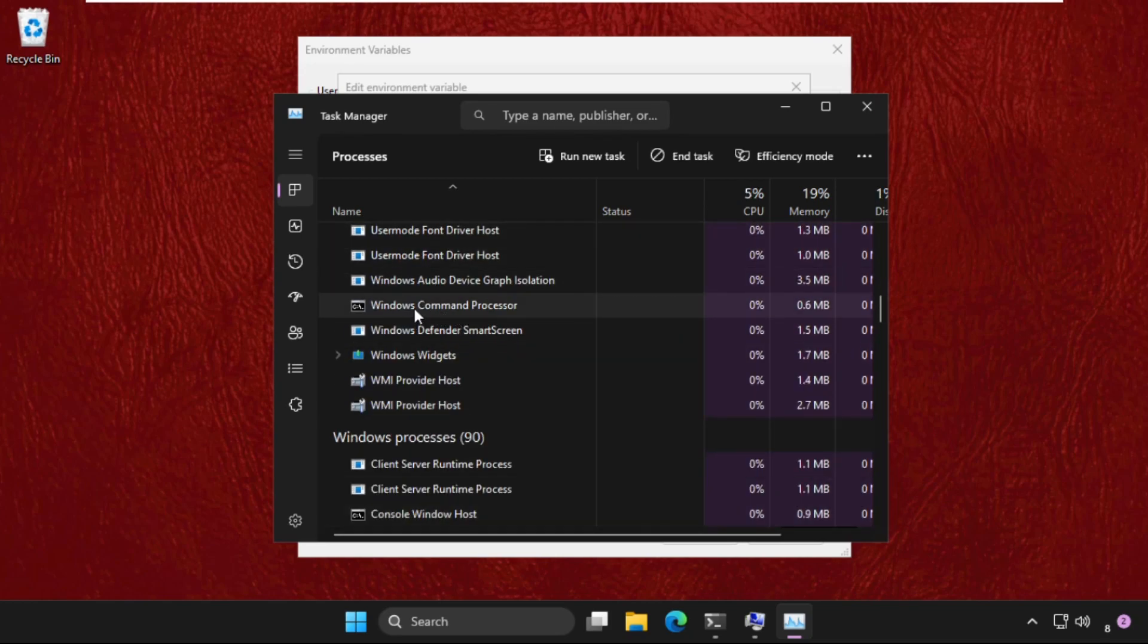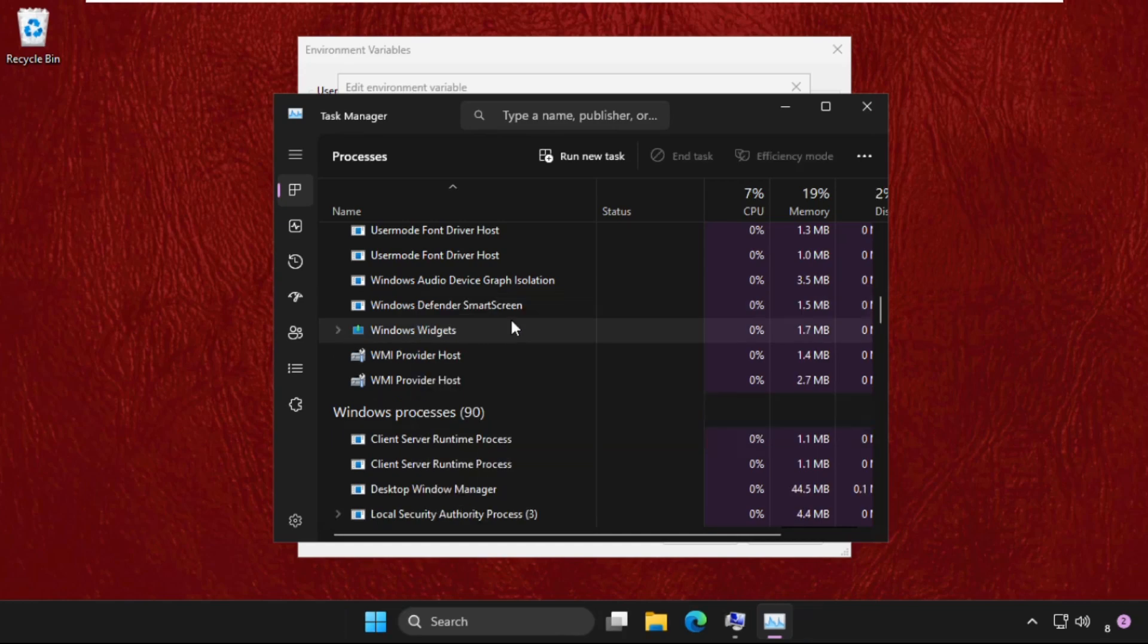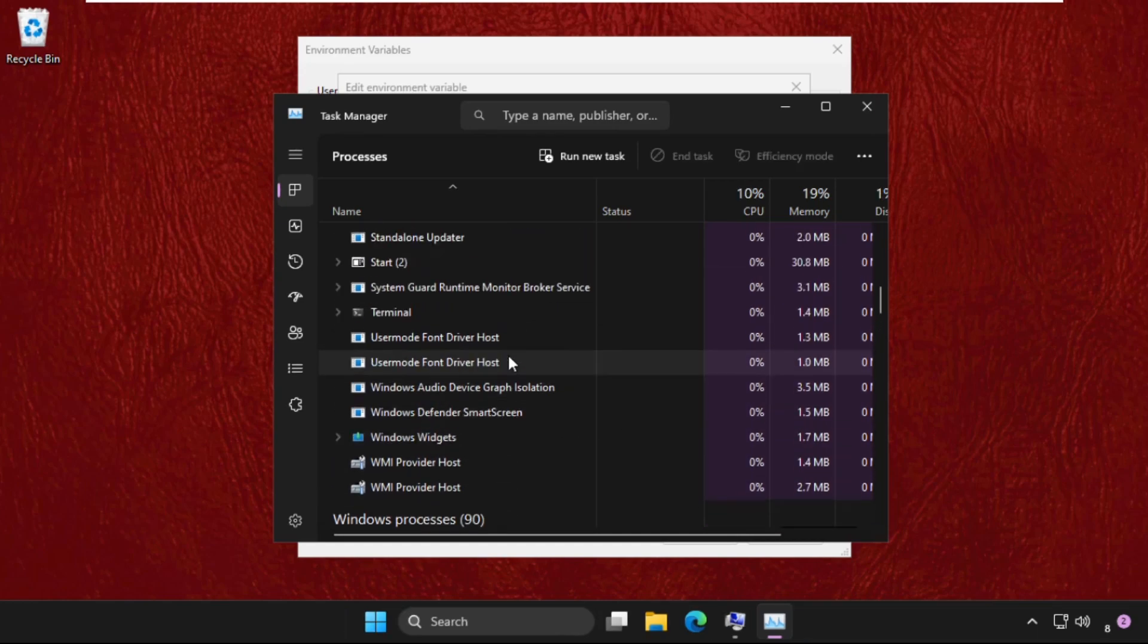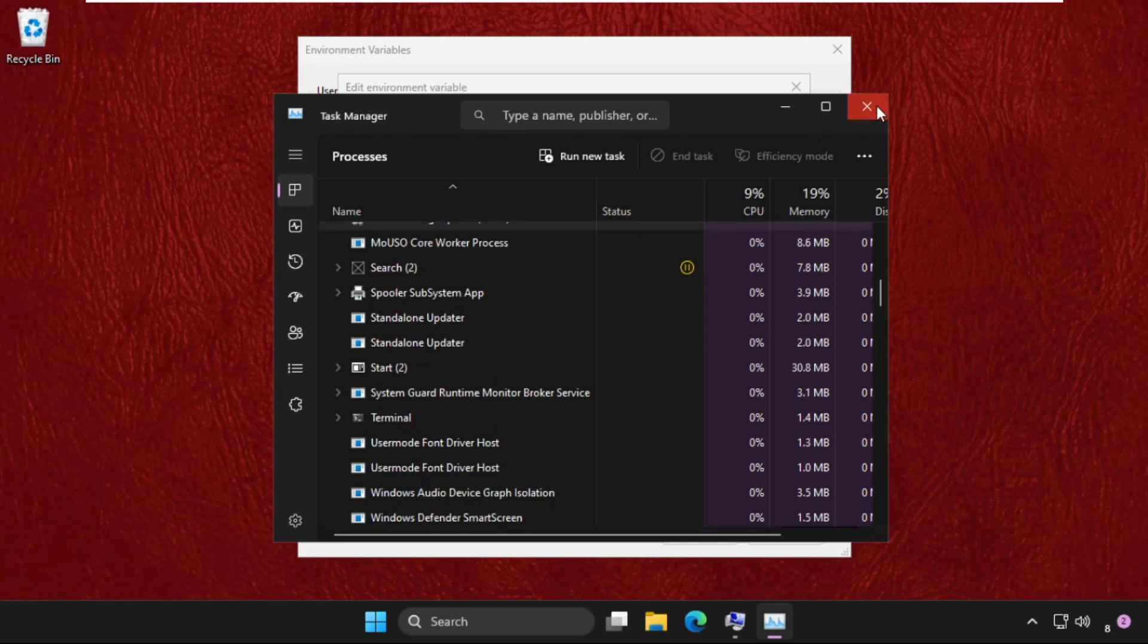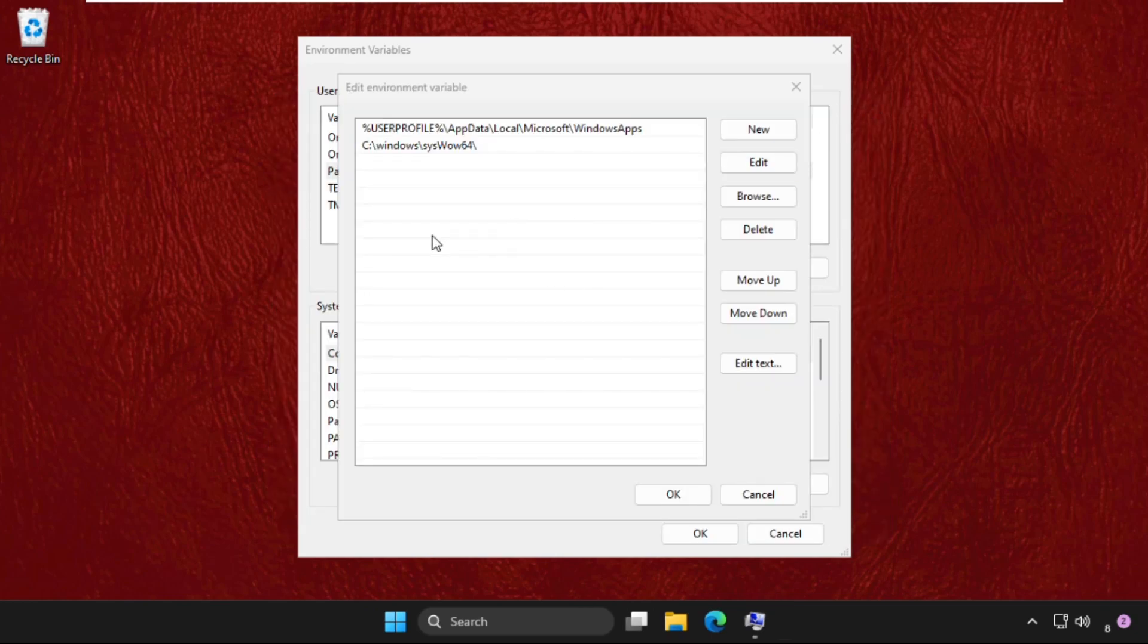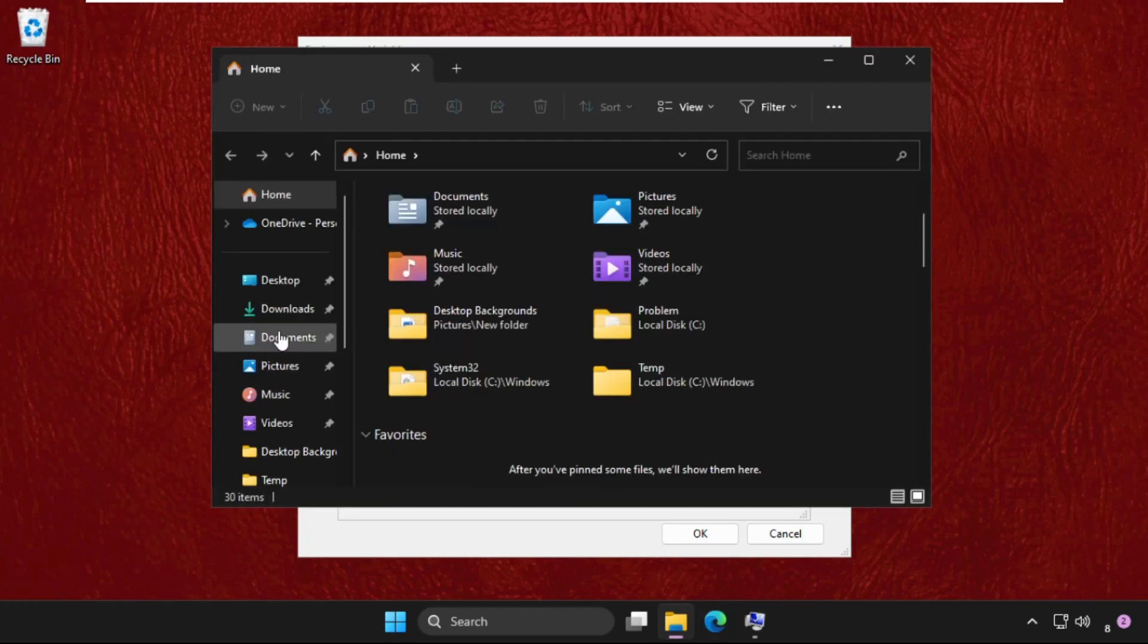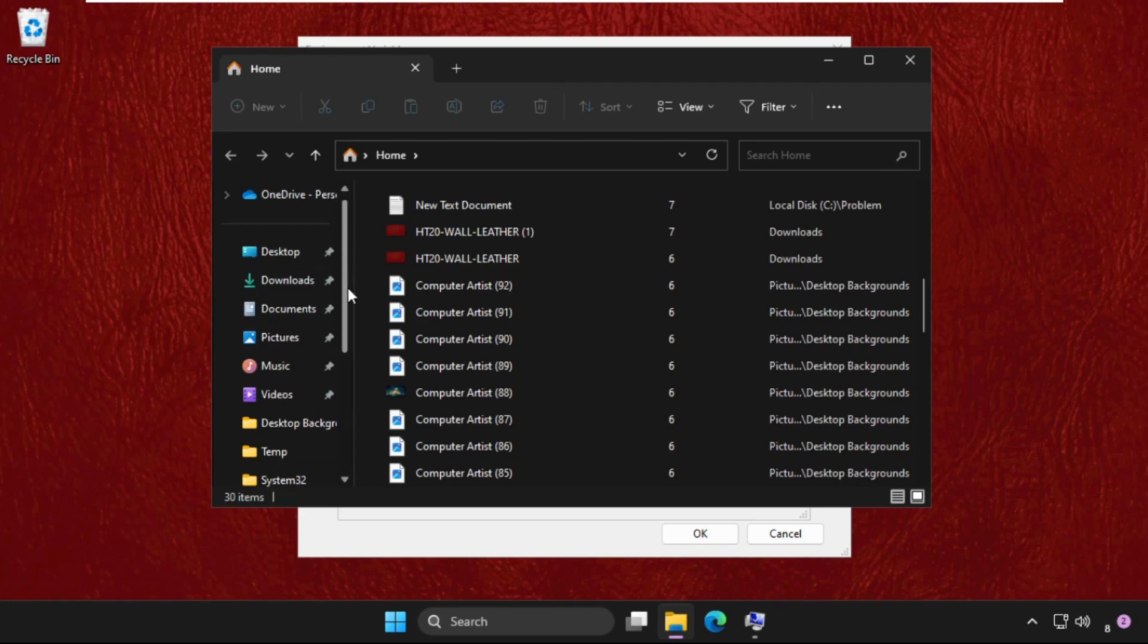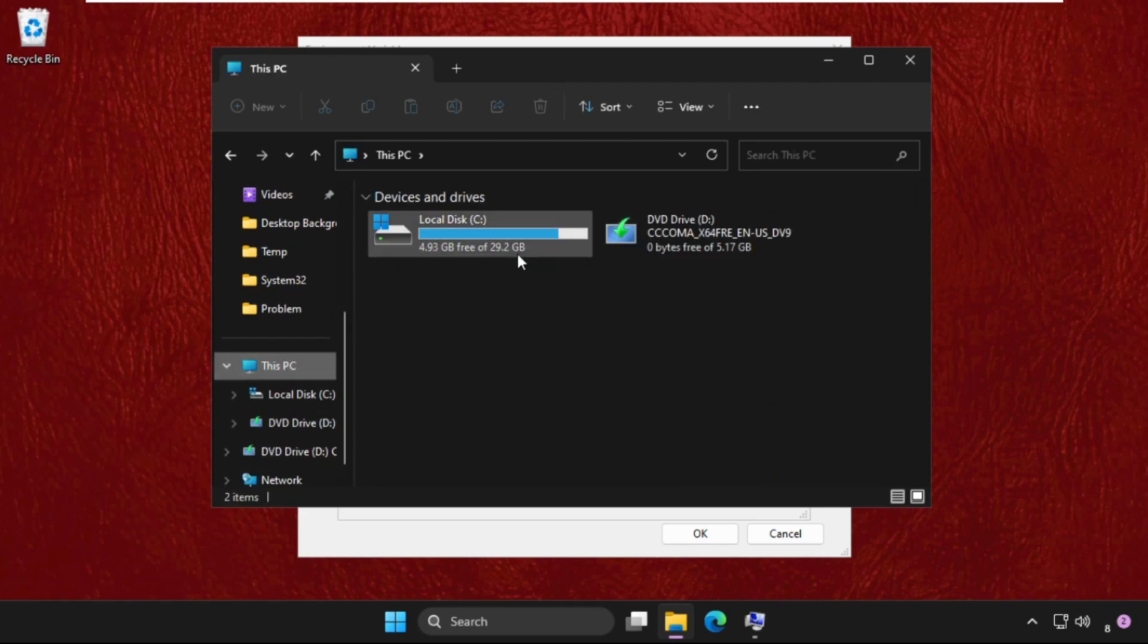If you are not getting the Command Prompt here, no worries. Just close the Task Manager and focus on this window. Click New. Now open File Explorer, go to This PC,